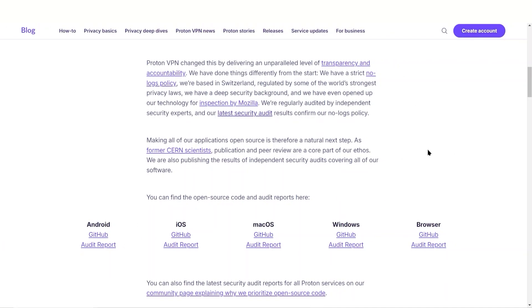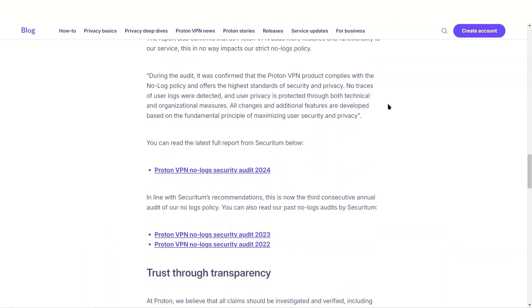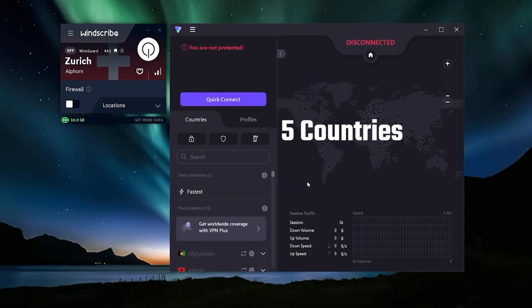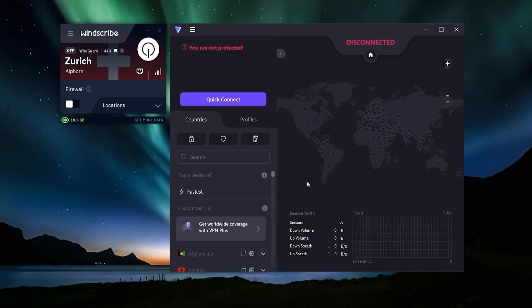The second thing about ProtonVPN is just their reputation and the things they've done to ensure they are a truly private and secure company. They are based in Switzerland, which is a very privacy-friendly country. Their code is open source, they've done audits on all of their applications, and they've also done three specific audits relating to their no-logs policy, meaning they have had an outside company come in and ensure that they do not keep any user data local on their own servers.